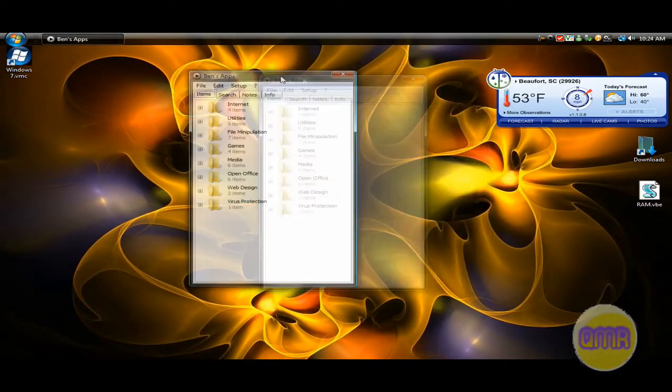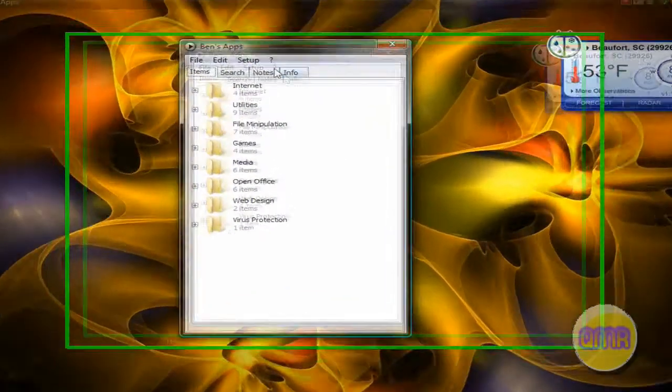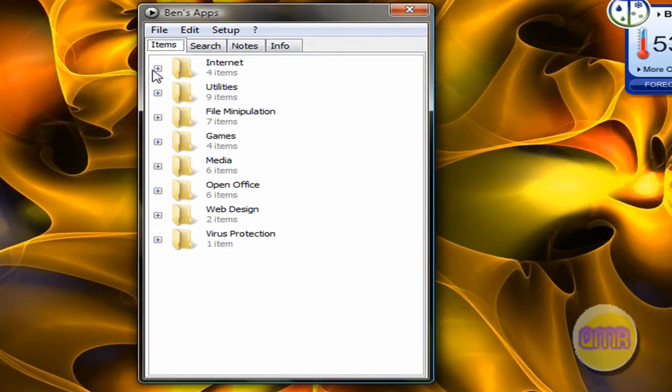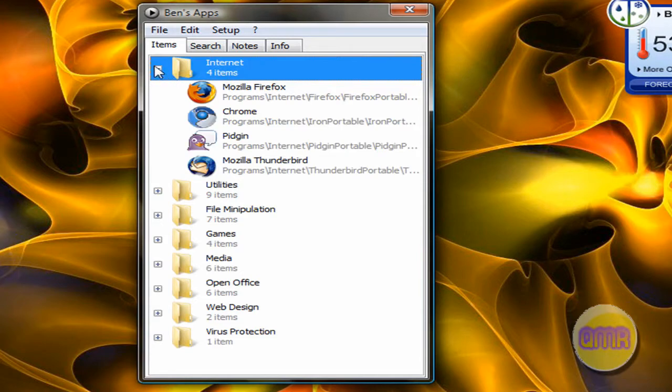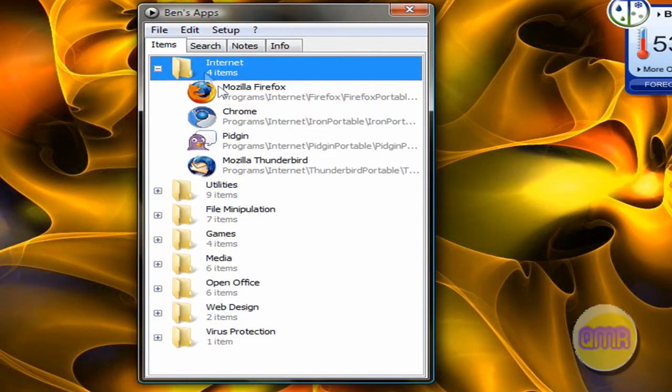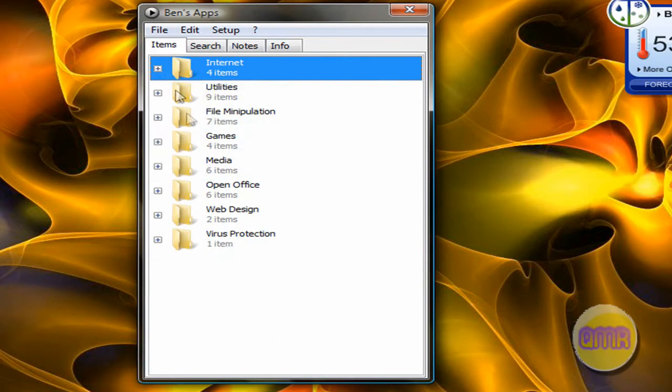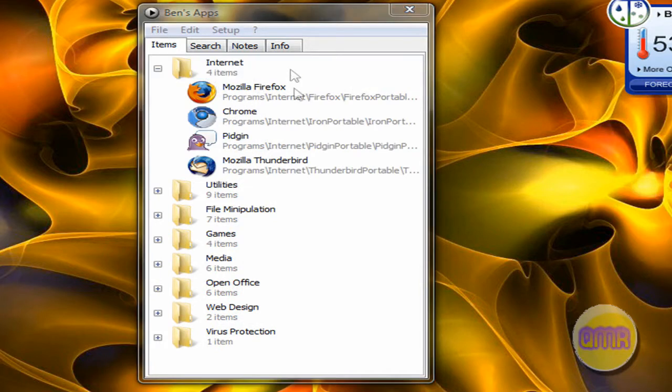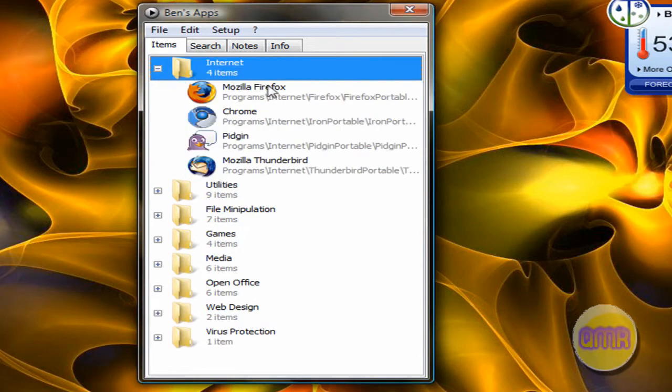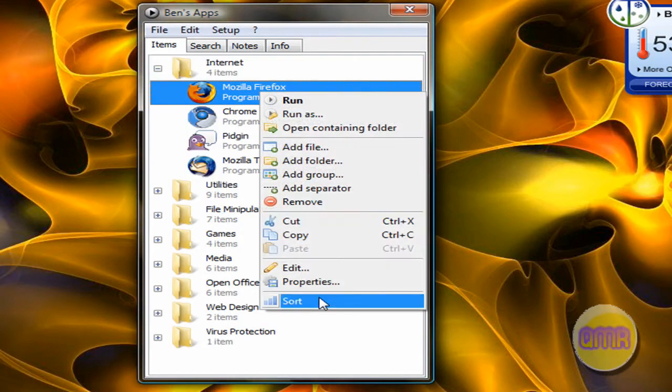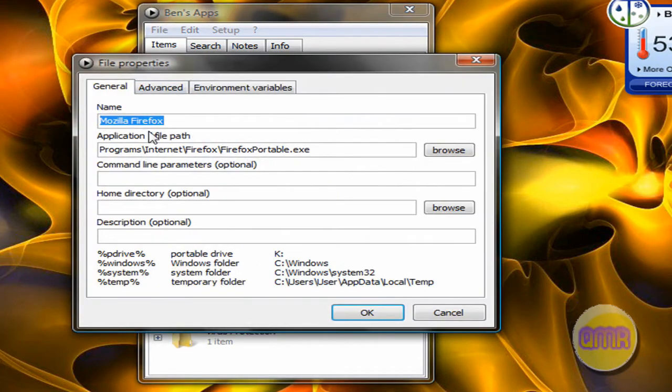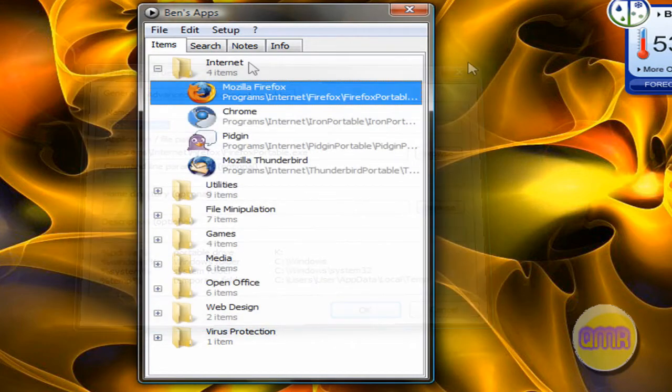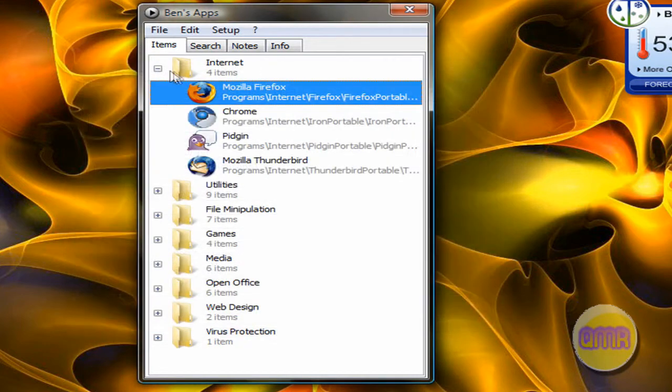Now, right here, this is called a portable start menu. This is called Pegtop Pstart, which is, in my opinion, the best portable start menu available. It lets you group all of your applications into convenient little folders, and lets you have different names. I mean, if you click on edit, like right here, you can change the name, where it's located, even give it special command line parameters.